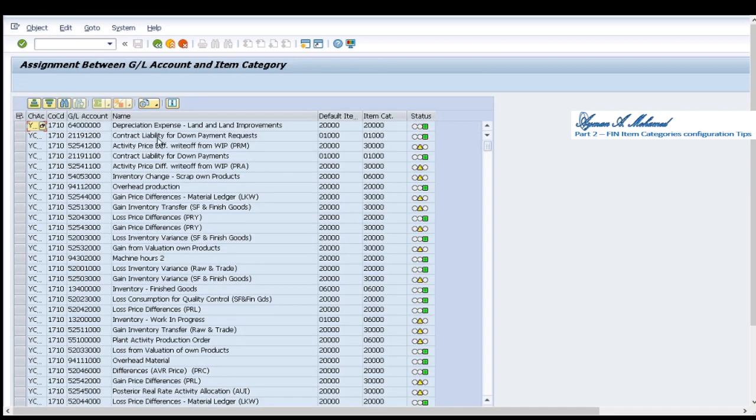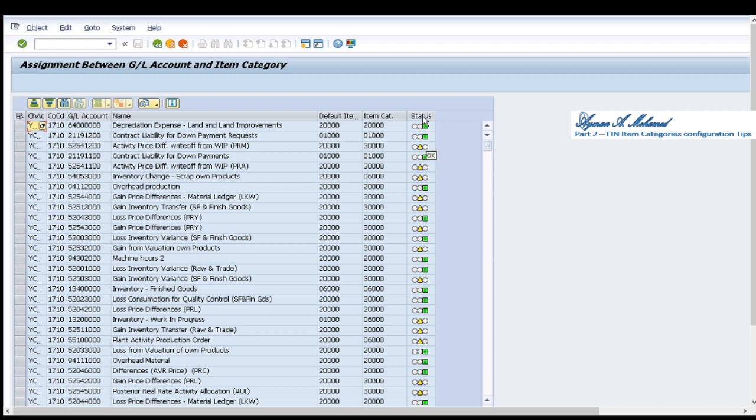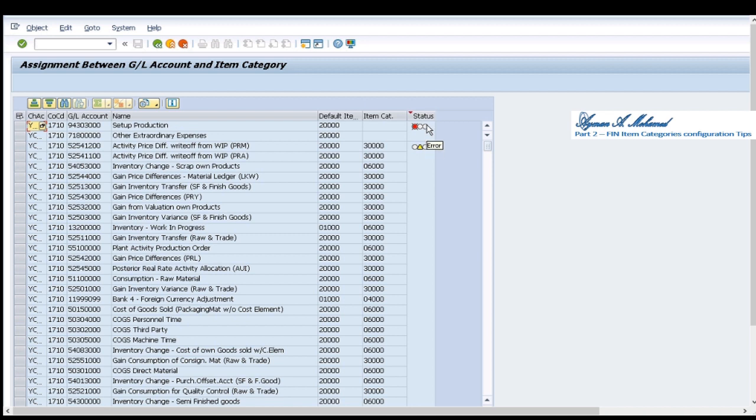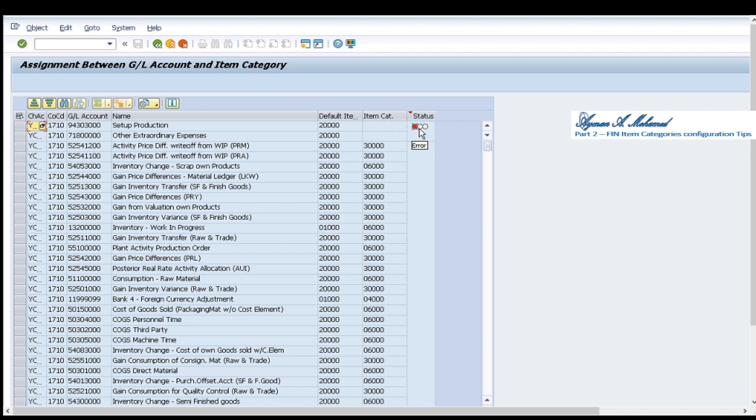I run this code it gives me two kinds of status here, let's check there is a third type of status. Error means that what is suggested by SAP in default is not maintained anymore in the configuration. That's why it gives me this error status. The second type of status which is warning, the default item category.